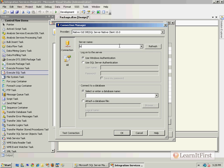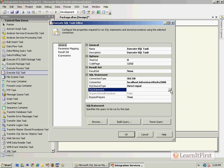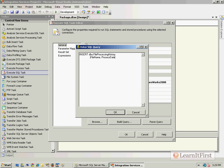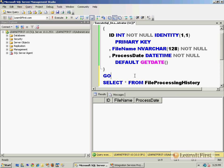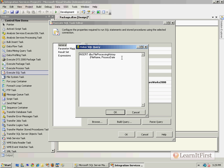Now let's bring forth our Execute SQL task, wire it up to a SQL connection, and I'm going to use the Native Client. We'll do direct input just to make it simple. We want to insert into the FileProcessingHistory. We'll do the FileName, ProcessDate. We already have a default set for the ProcessDate so we just need to put in the file name.